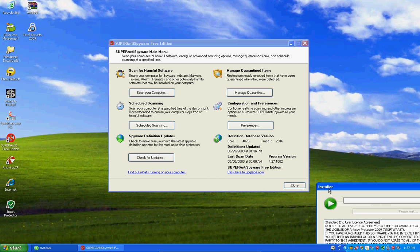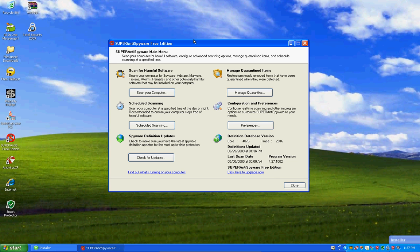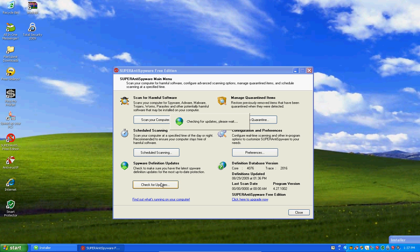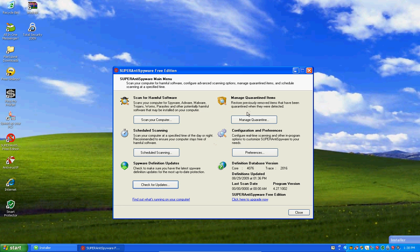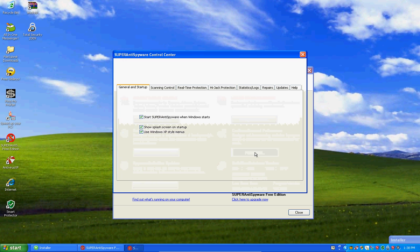Let's see, there we go. Now what we're going to do, we're going to see if we have any more updates. Database definitions are up to date, okay. Now we can check the options.